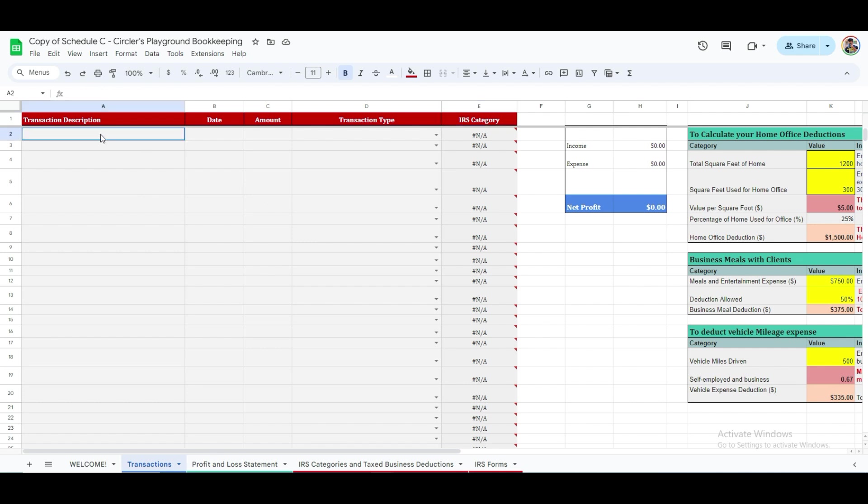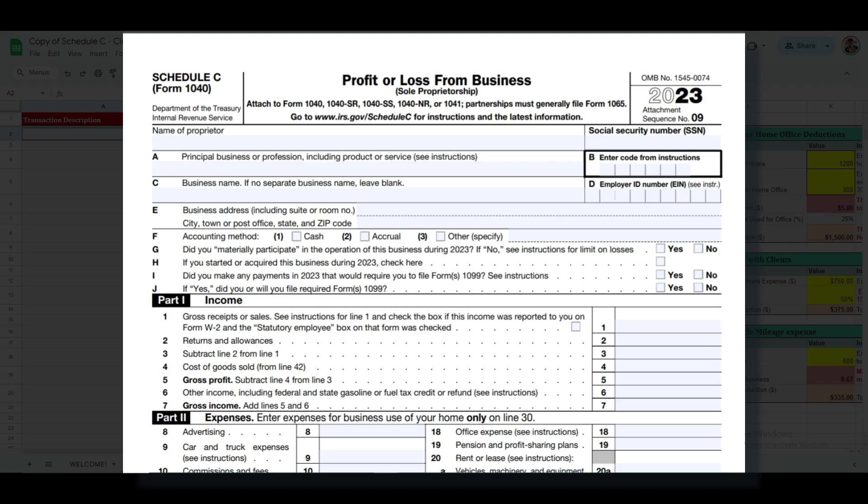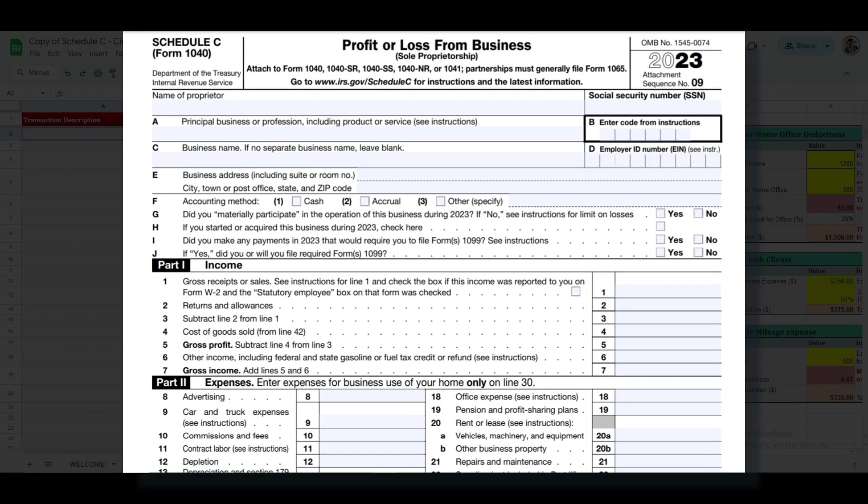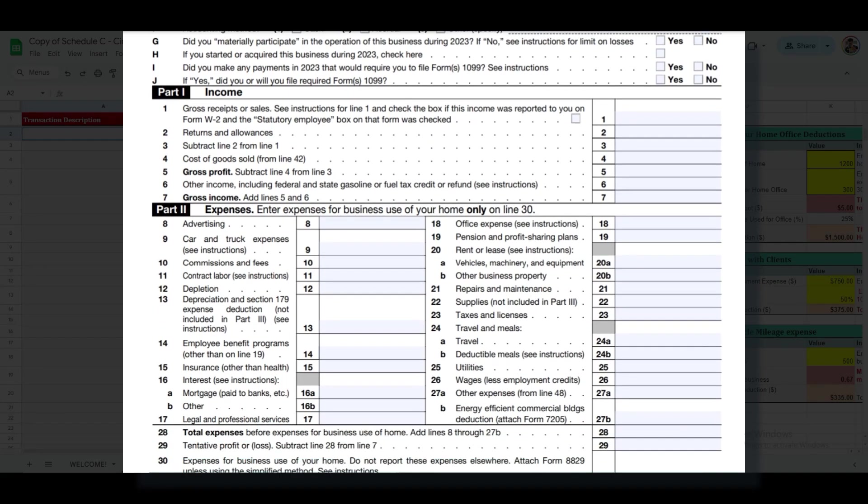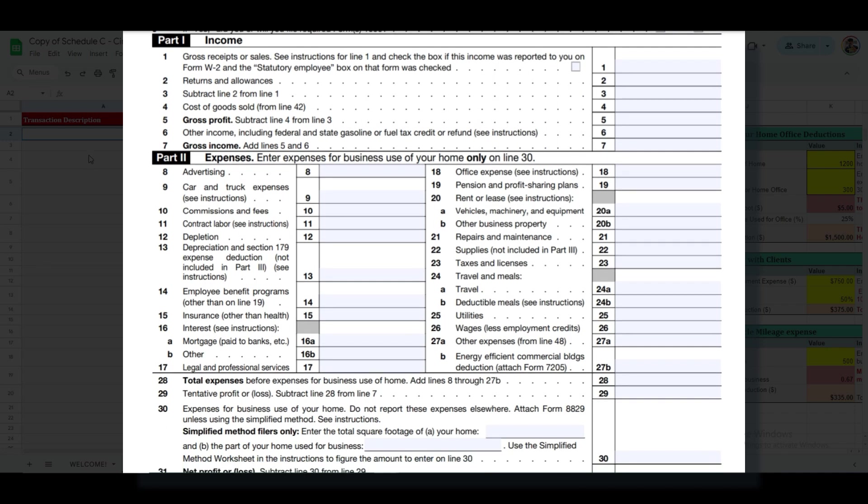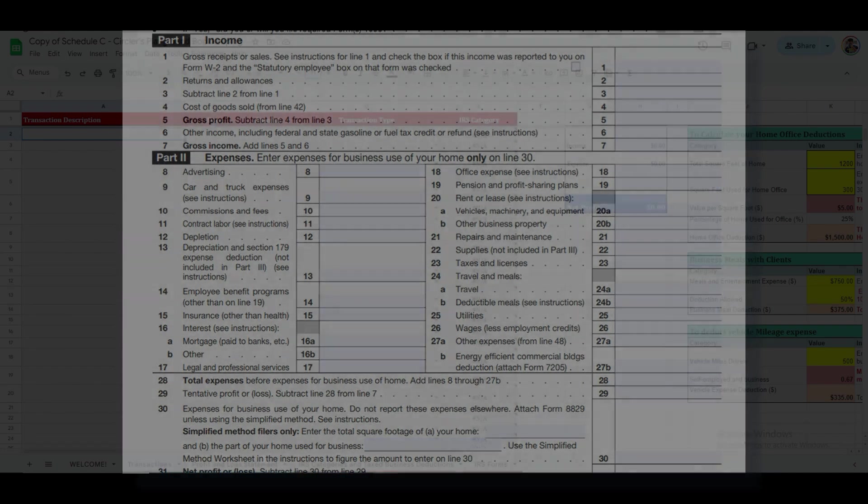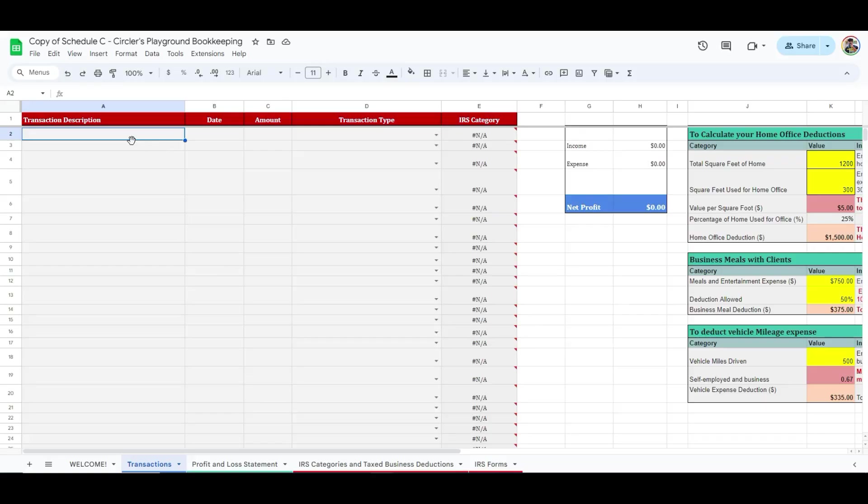The Transaction Type column is critical. As a business owner, you must accurately categorize each transaction according to the IRS guidelines. But don't worry, it's not as daunting as it might sound. Categorizing transactions is manageable once you become familiar with the different categories. We're here to assist you in accurate categorization.